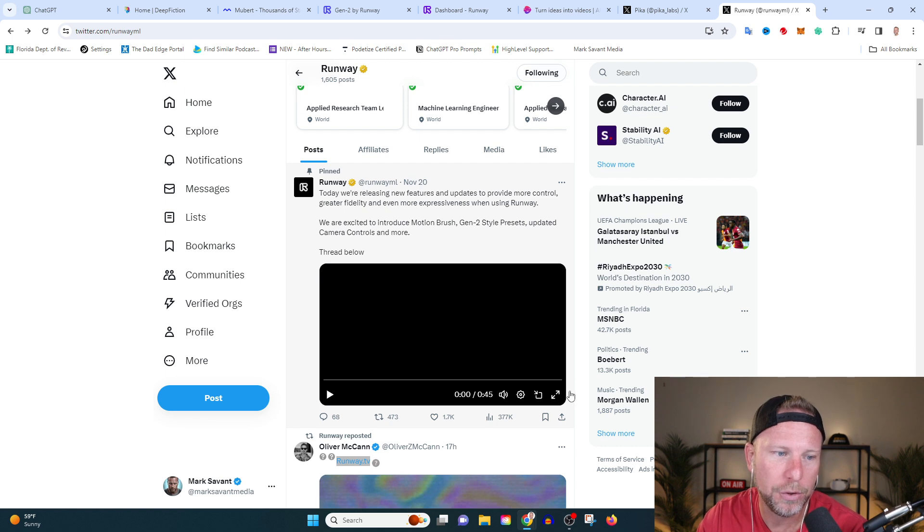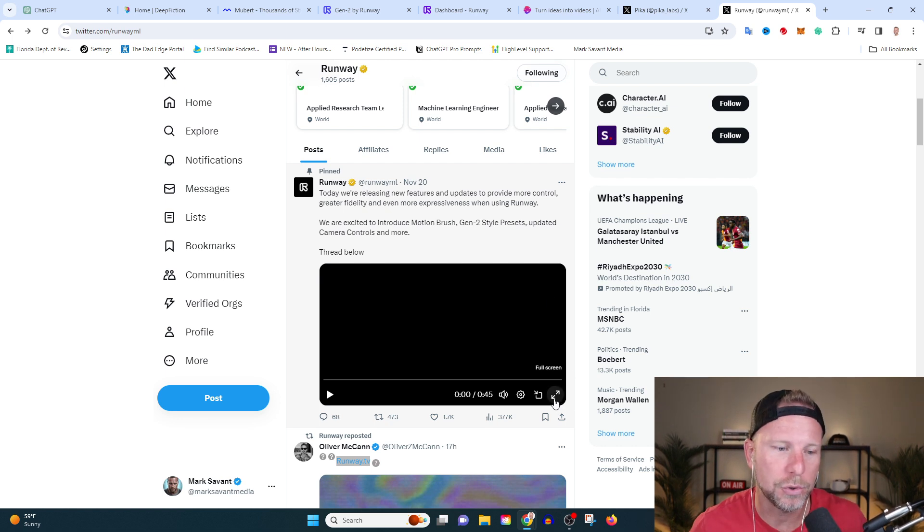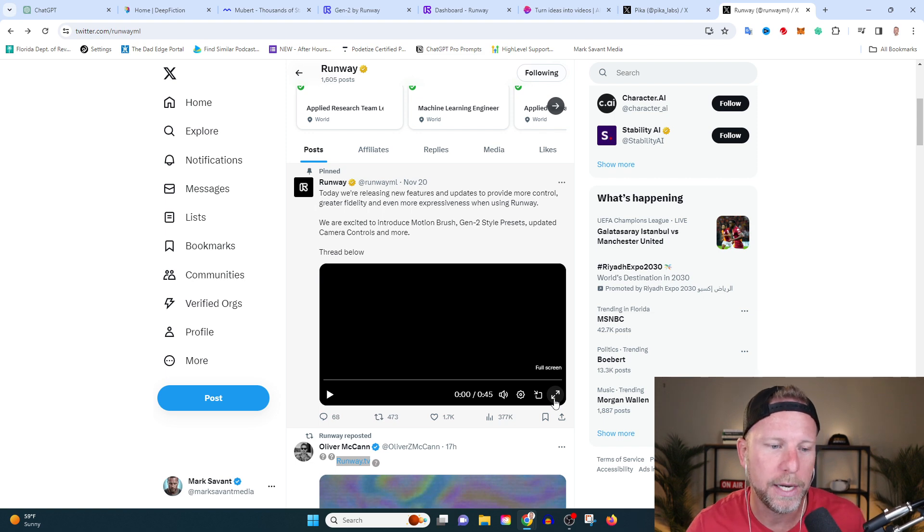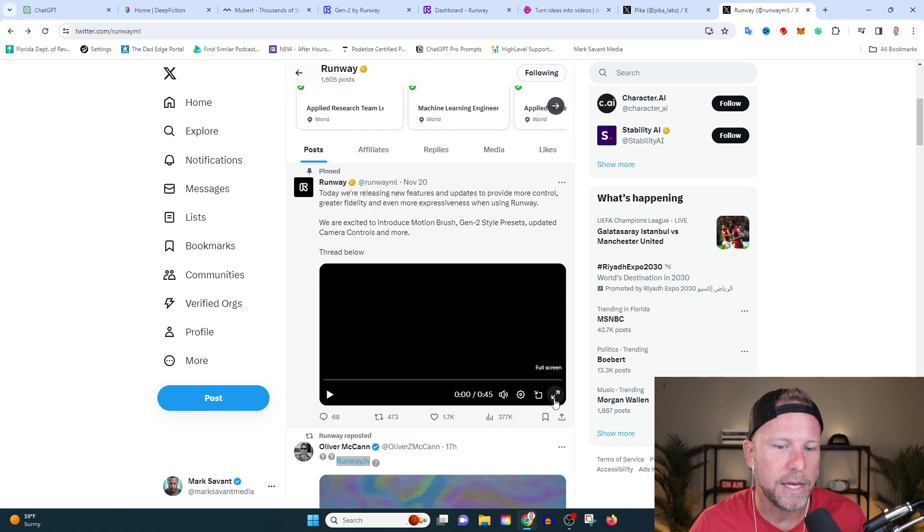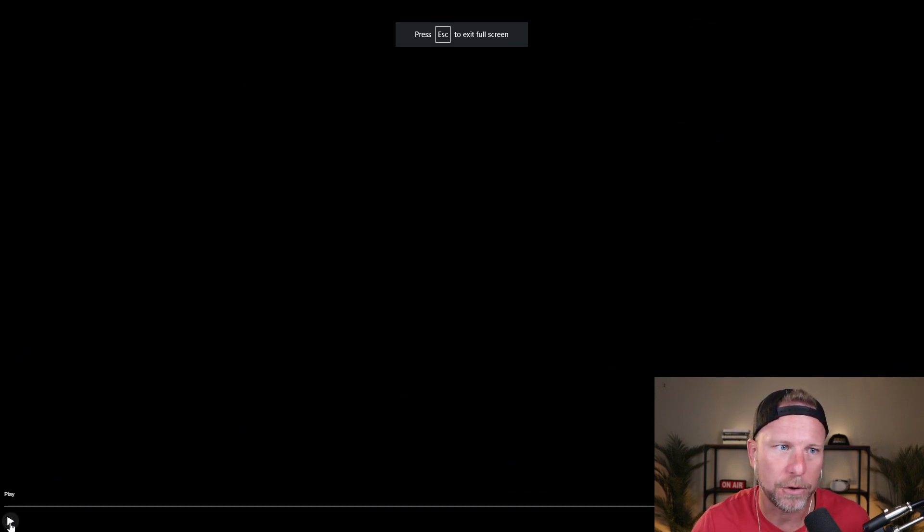So I want to show you another quick video and then I'm going to get into some how to, I'm going to show you some of the cool tools in real time and kind of walk you through it. I want to show you this video that they just dropped here for Runway. So you can kind of get a feel for what Runway is doing. It's a little bit different than Pika Labs, but there's a lot of crossover. It's mind blowing stuff.